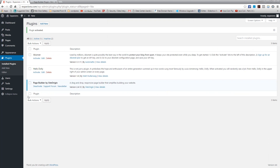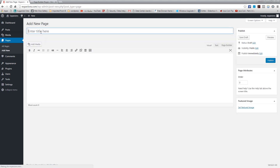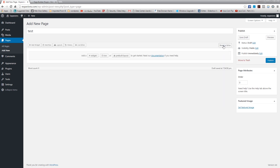The plugin is now activated. If you go to a page and add a new page - let's call it 'Test' - you can see there's the Visual tab, the Text tab if you want to add code, and then the Page Builder tab. Click on Page Builder and that is the interface for the page builder.